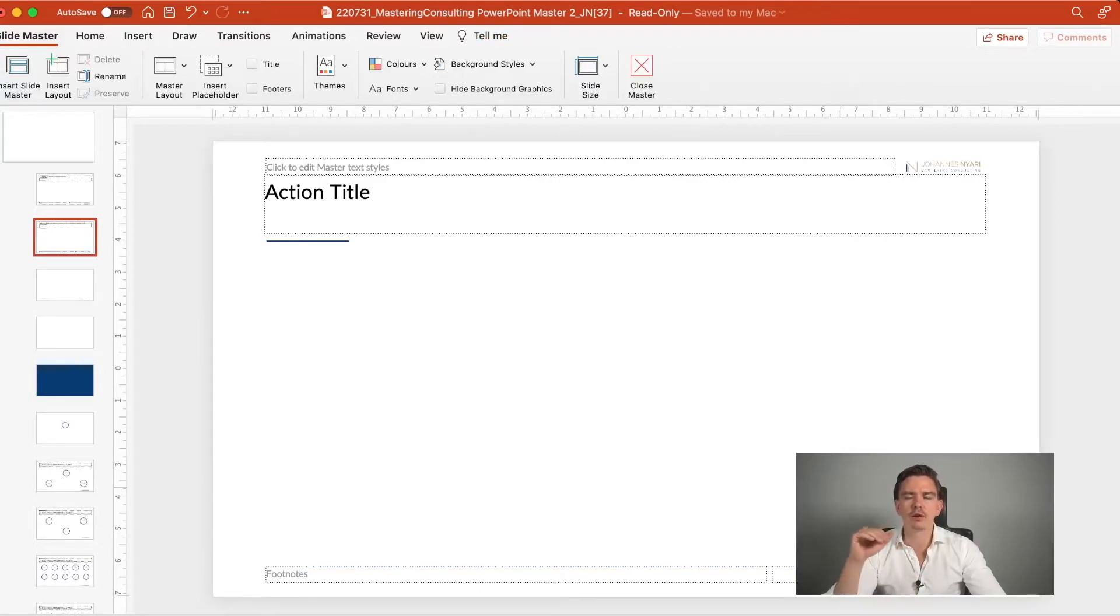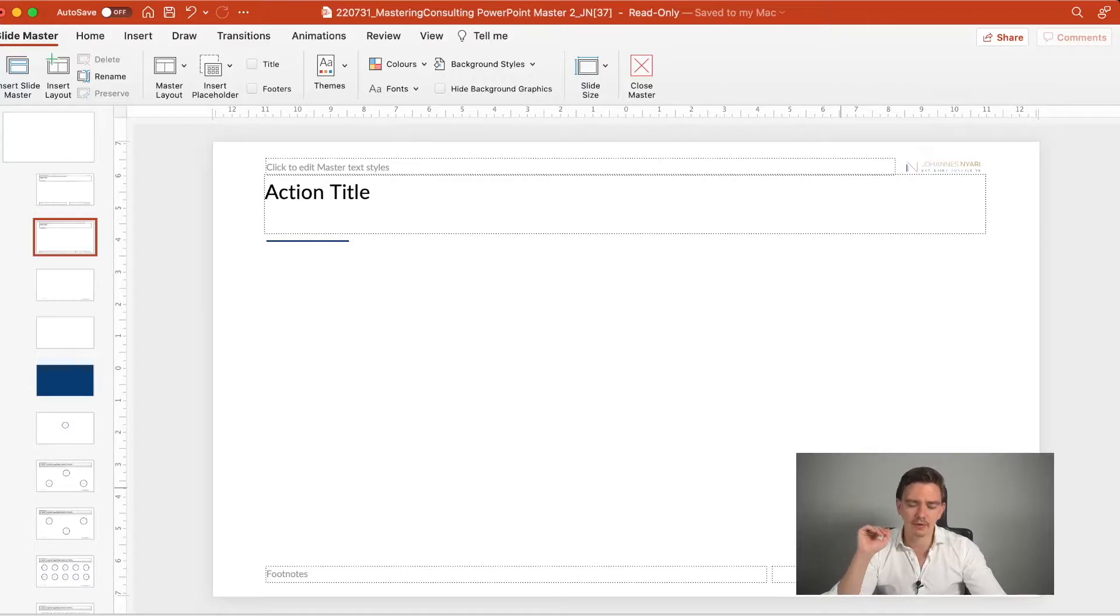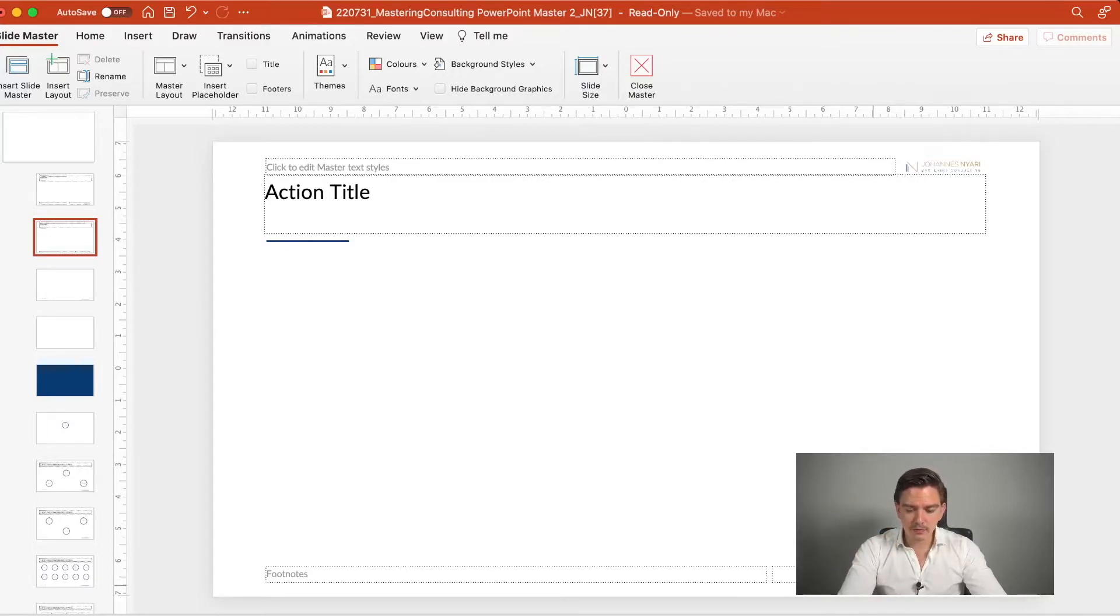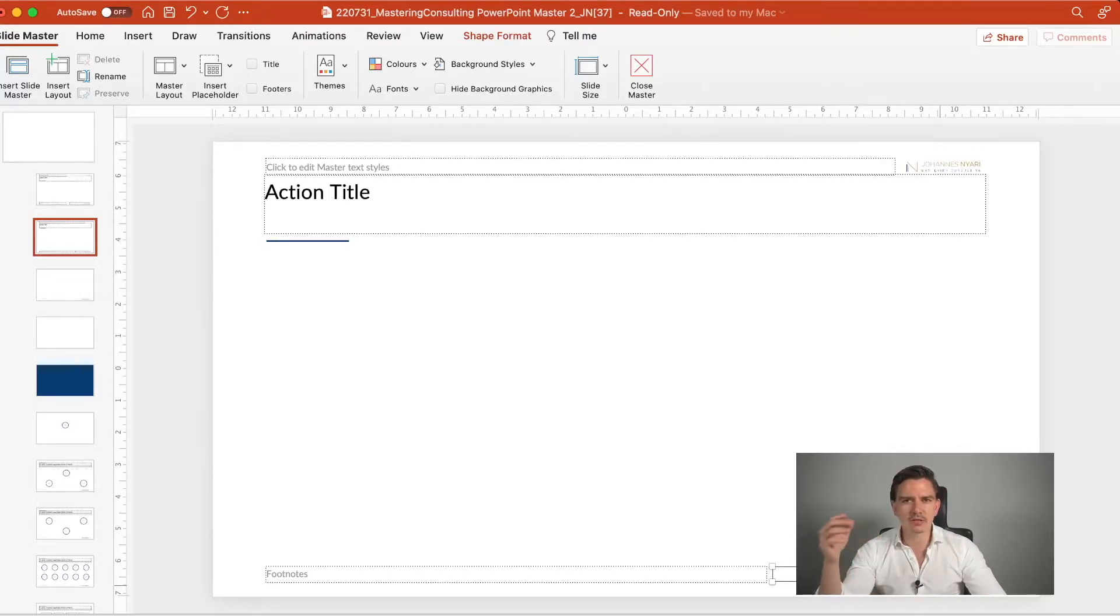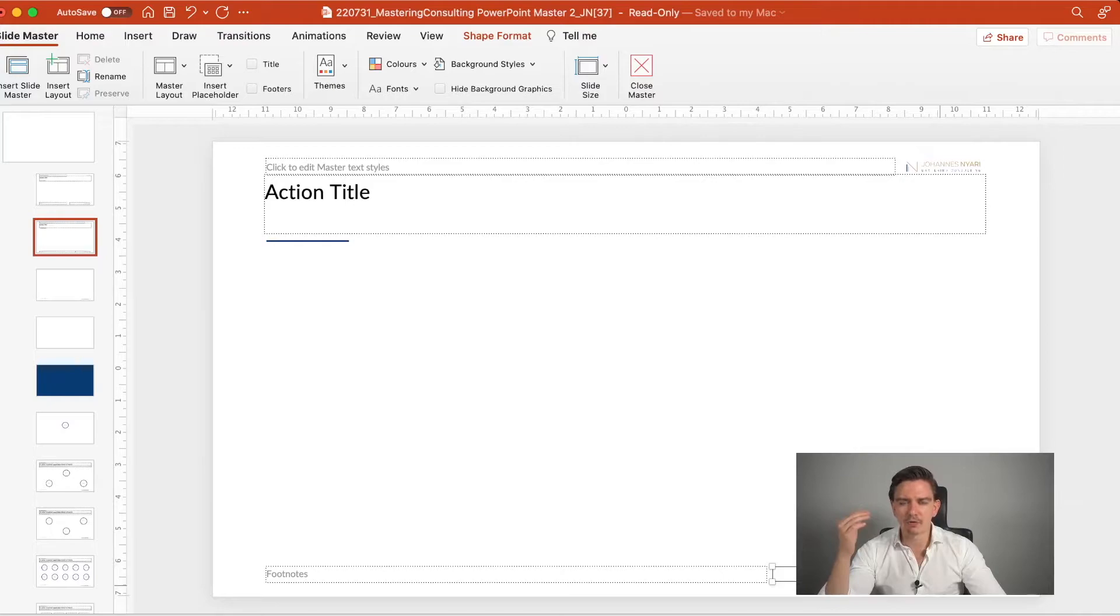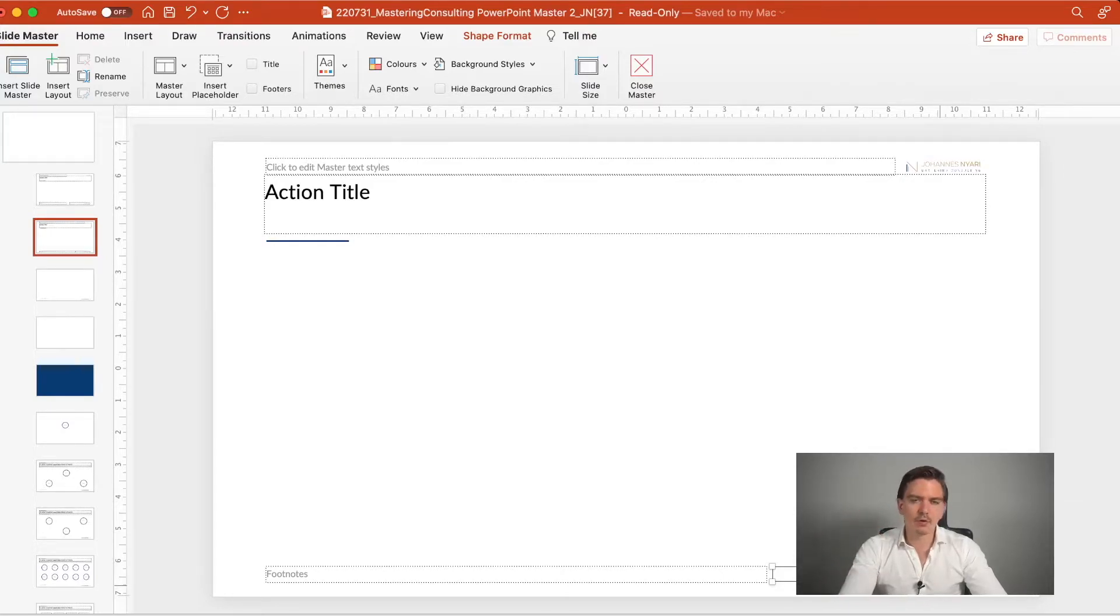Because if you include footnotes, you always want to have that on the same line. Also, it helps to include a presentation name. Especially if you send out a lot of presentations, then it just helps to have an orientation where we are. And obviously, slide numbers are also very important.